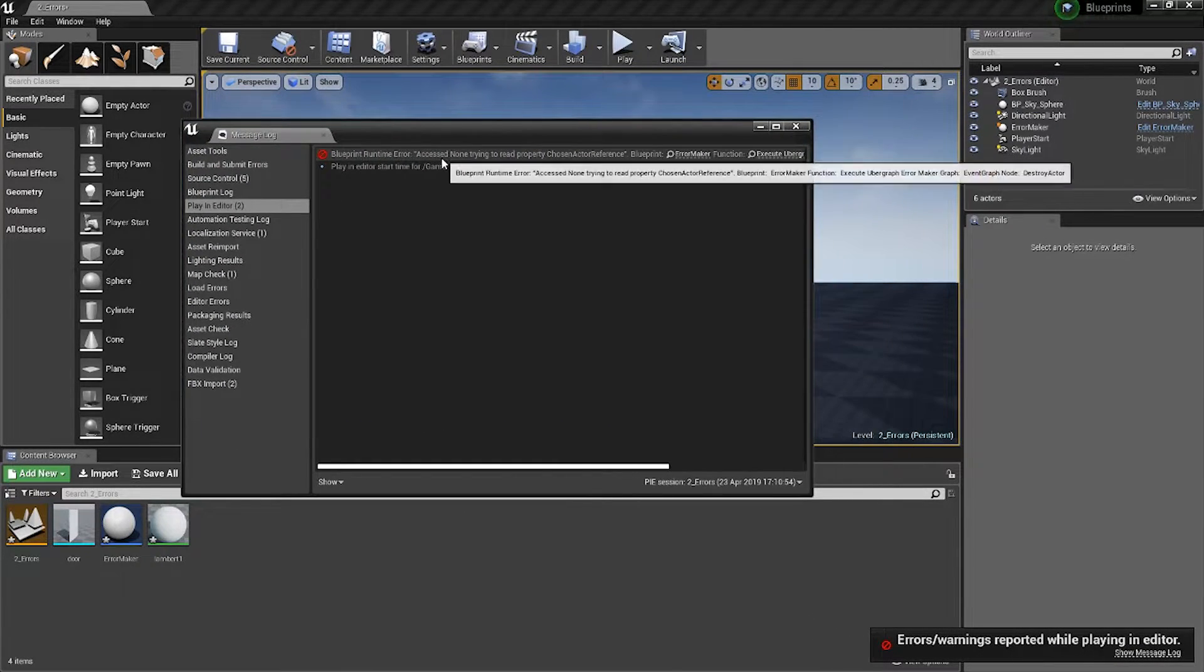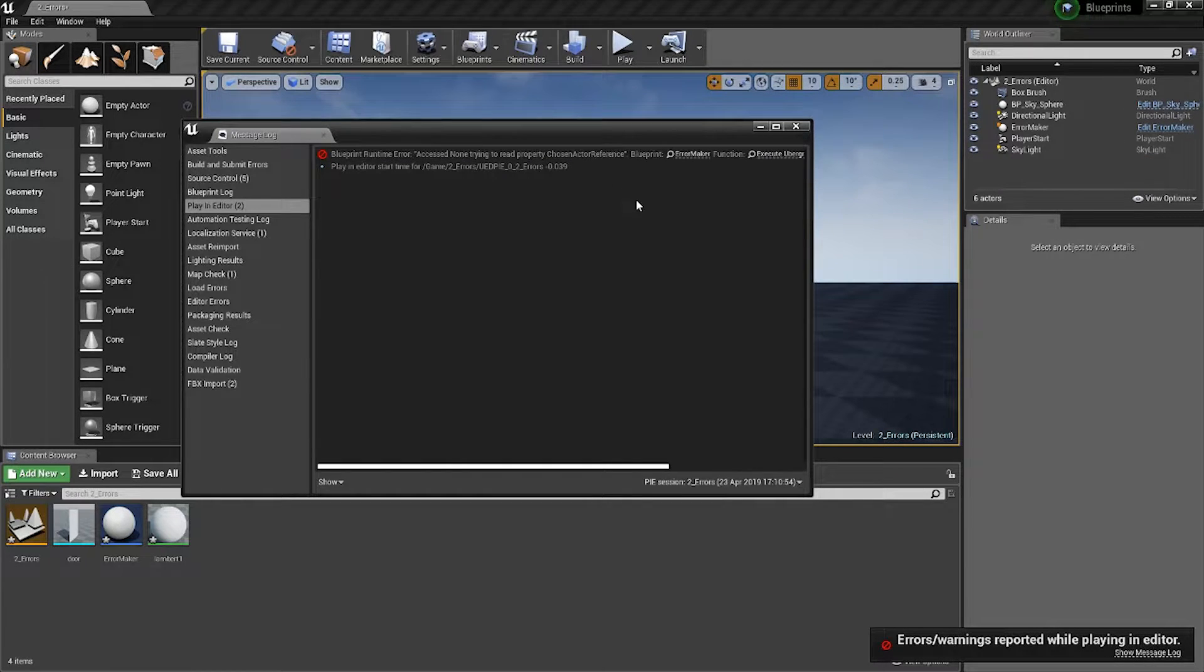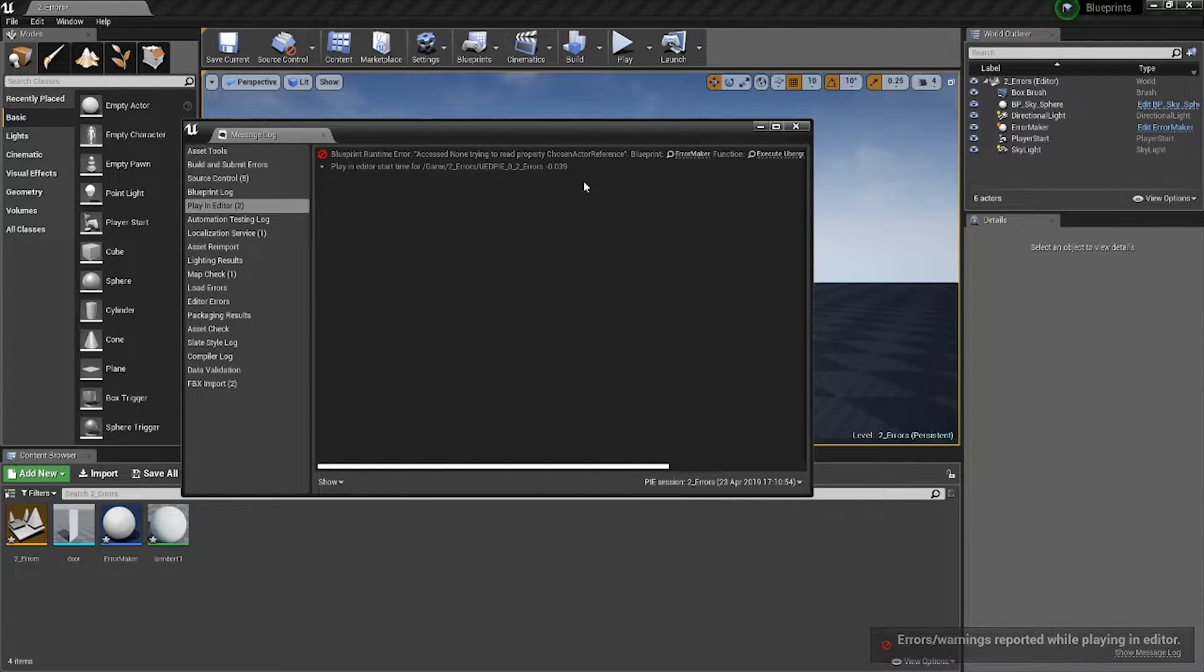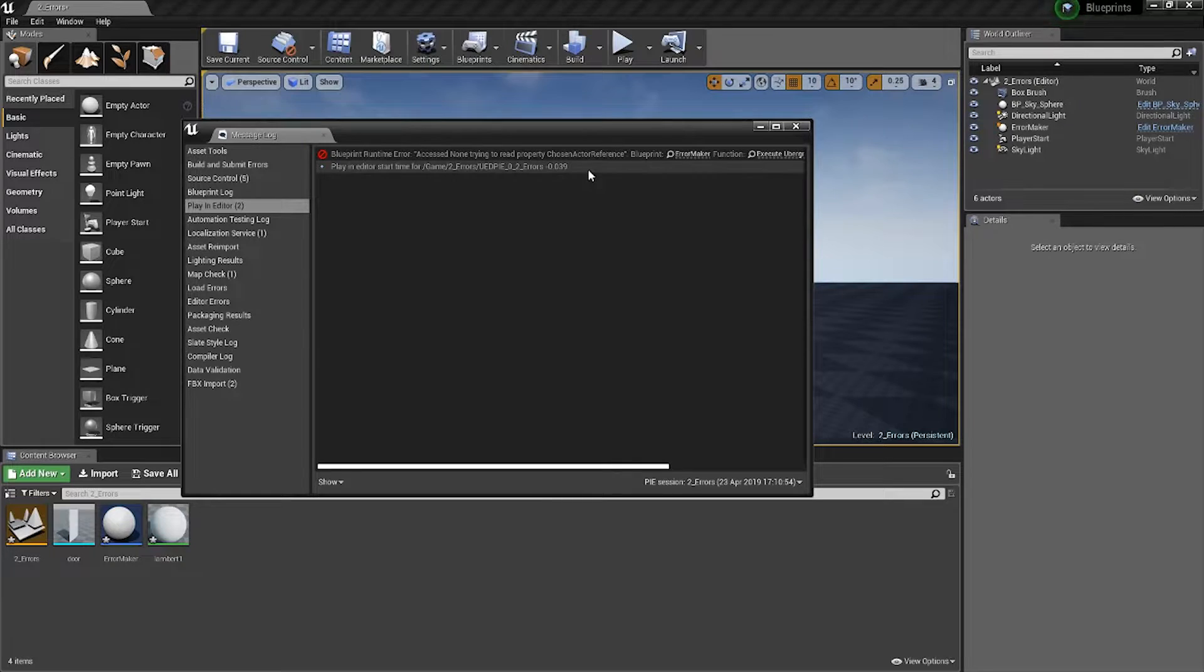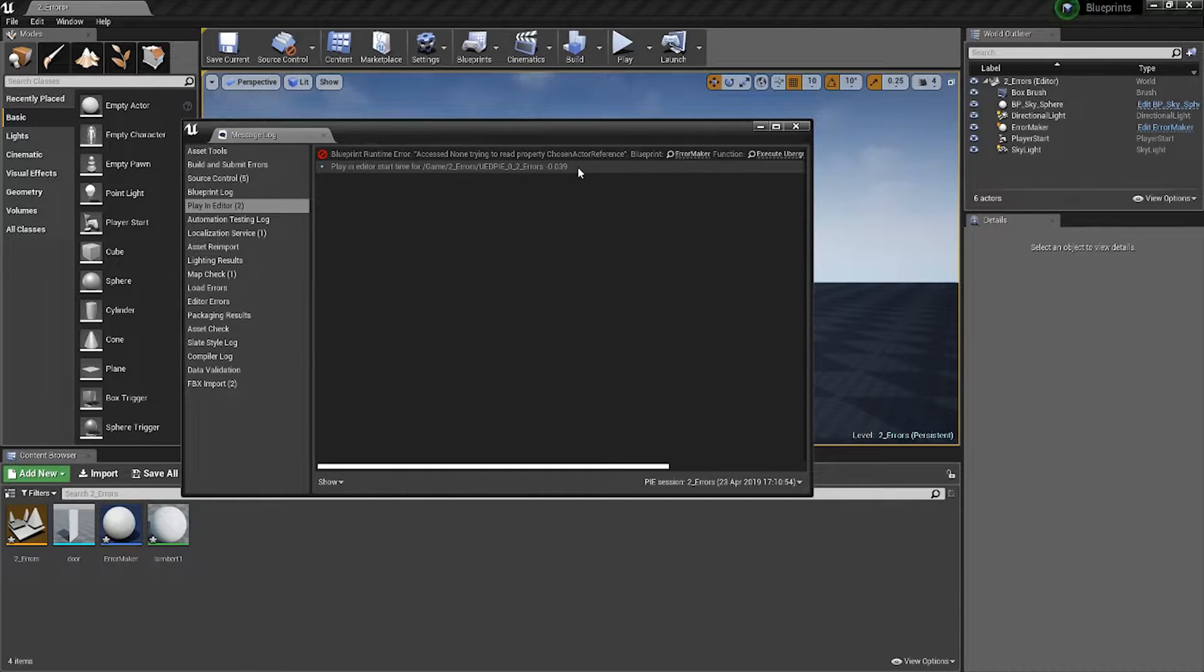Access none comes up every time when the game wants to access a certain value and that value has not yet been set by either the player or something else inside the game.